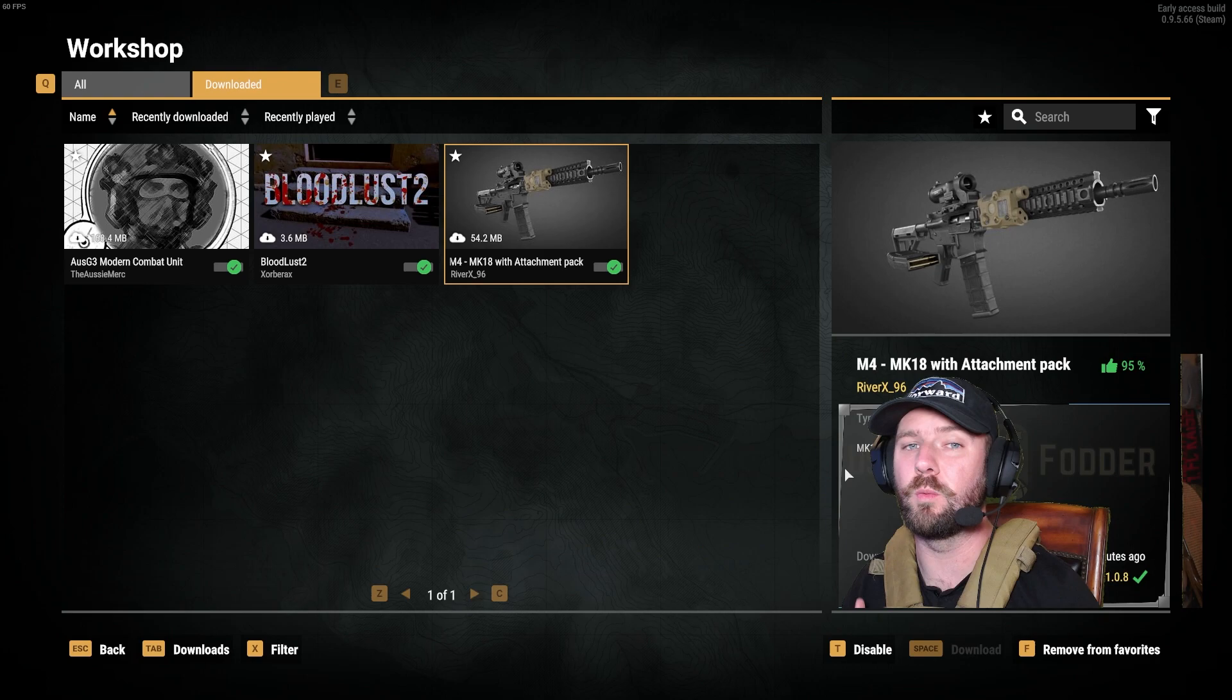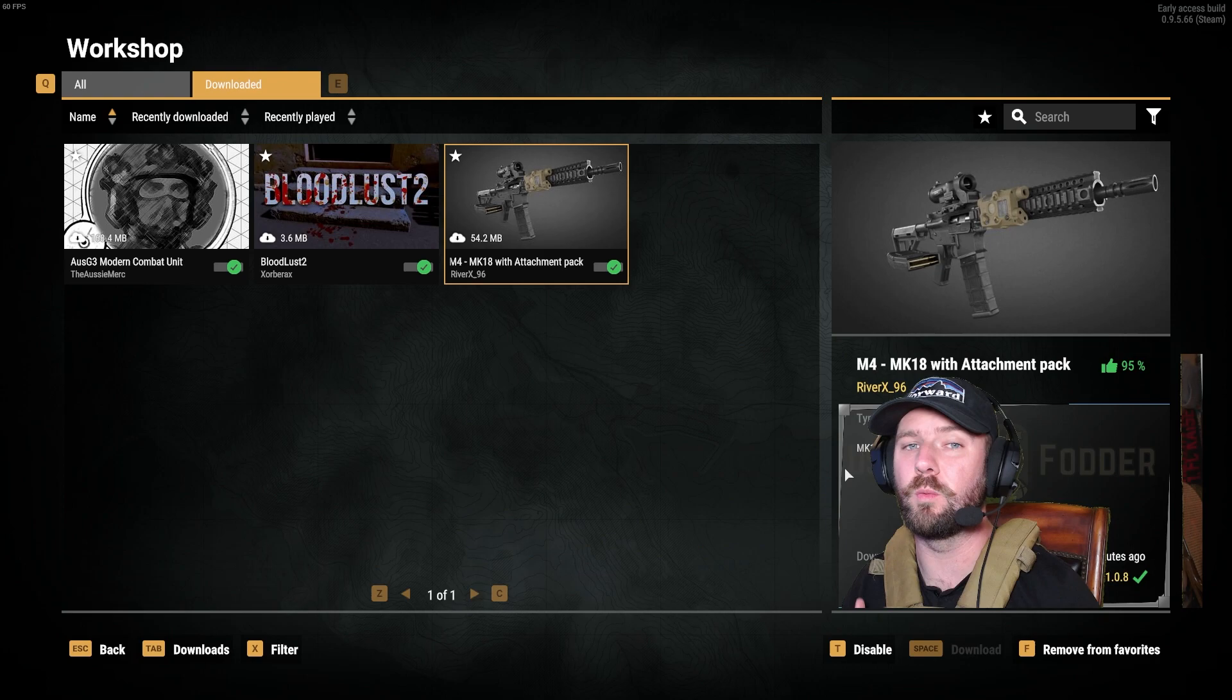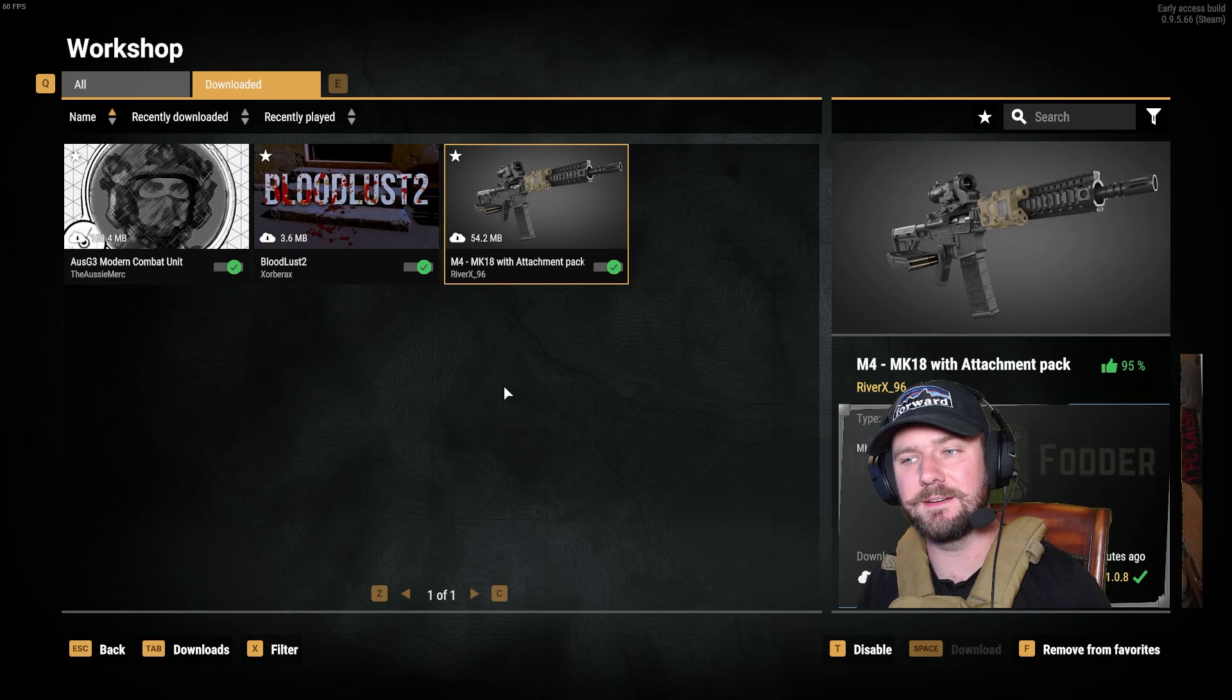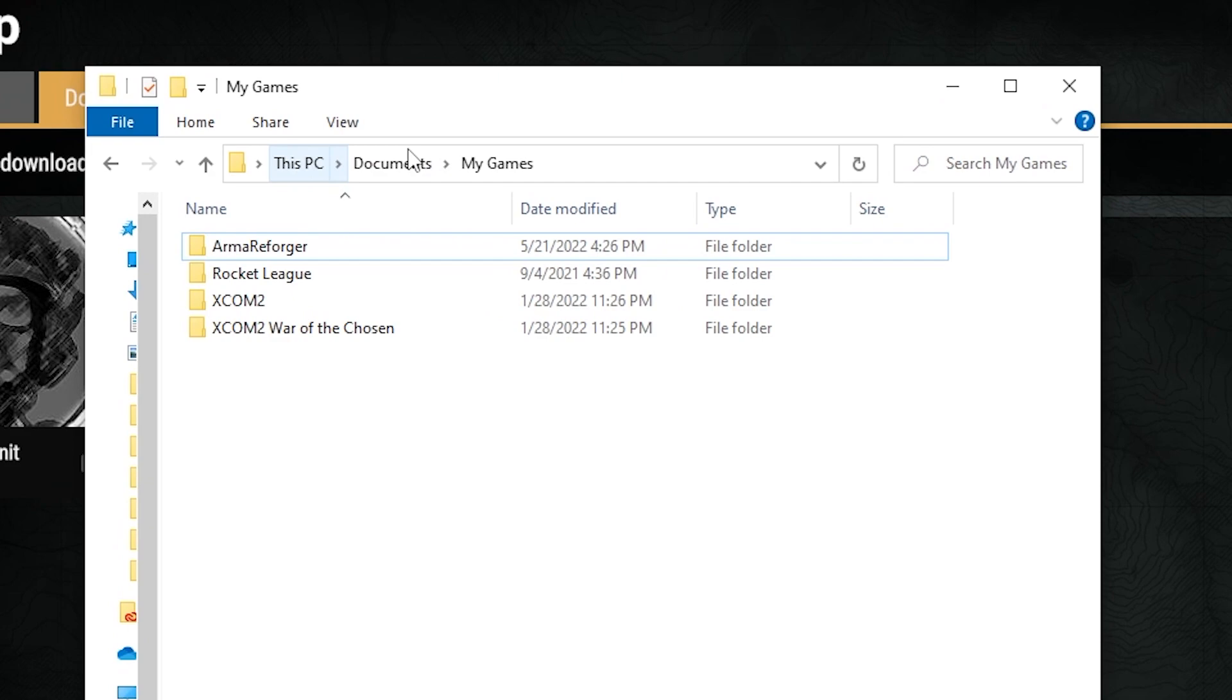So the problem I've detected has to do with mods and where mods are downloaded with Arma Reforger. If you look, I've downloaded three awesome mods here. If you want to know where those go by default, the mods will go to This PC, Documents, My Games, Arma Reforger, add-ons folder. You can see the documents right here in the add-ons folder.